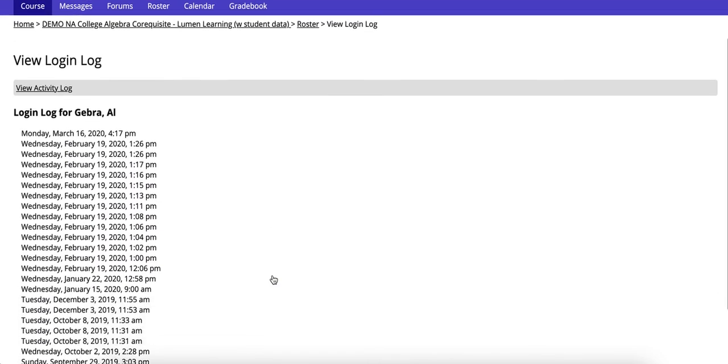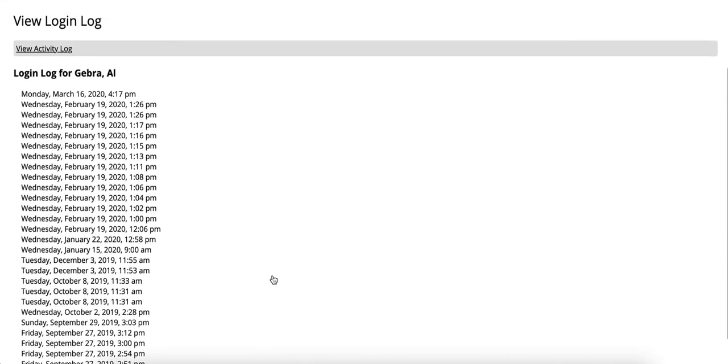If you click on this you'll notice that you can see every time the student has logged directly into Lumen.